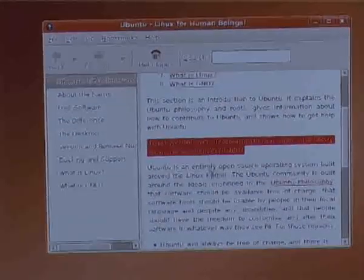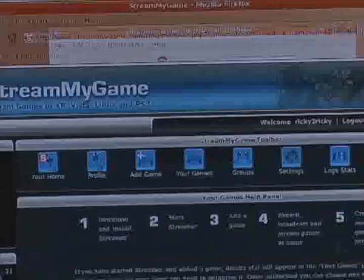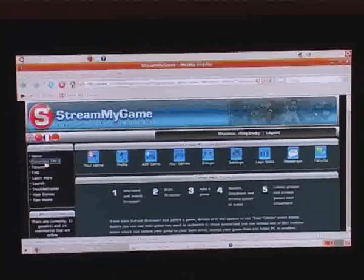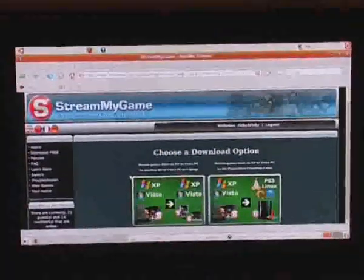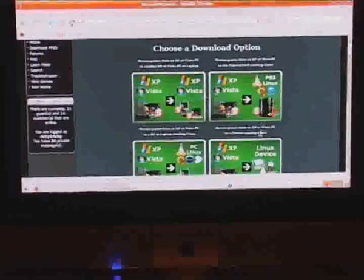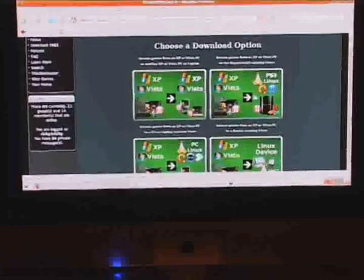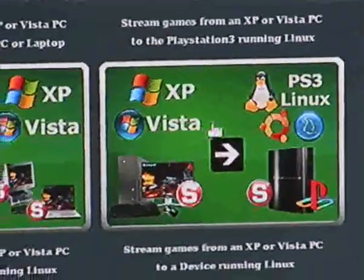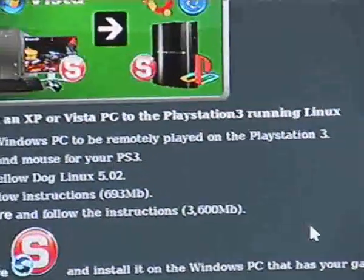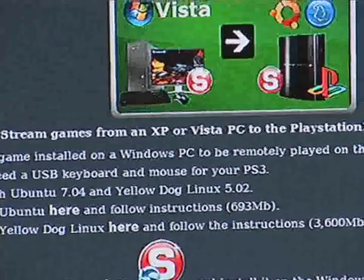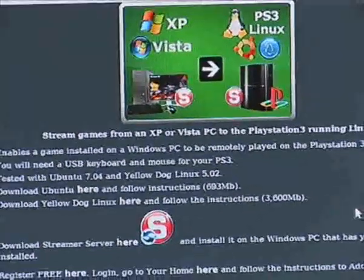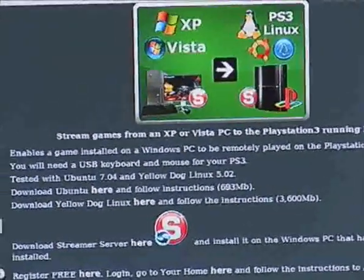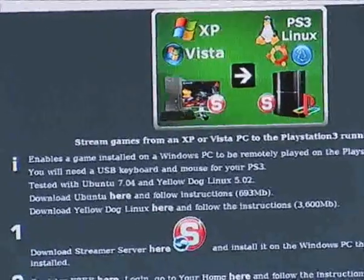So I'm now going to go onto our website. Once you've logged in, you can get to this section which is called Download Free. We've got four options here at the moment, and the option we're going to use is XP or Vista to PS3 Linux. Although we're using Ubuntu here, you can also use Yellow Dog — it's been tested on both those Linux versions.